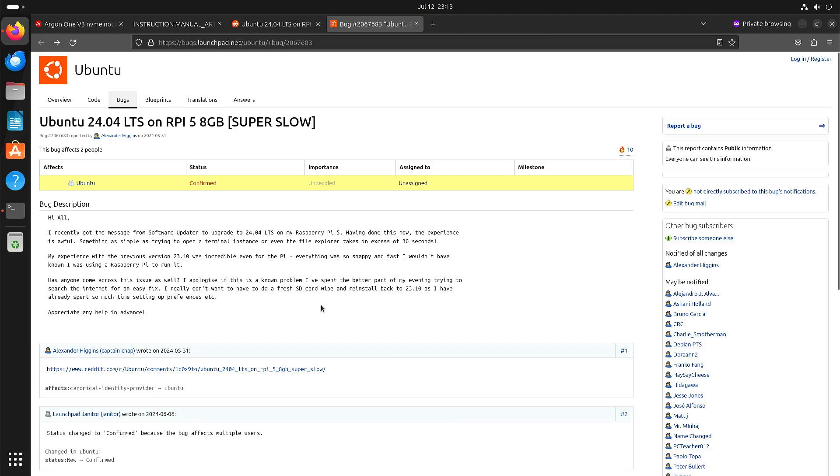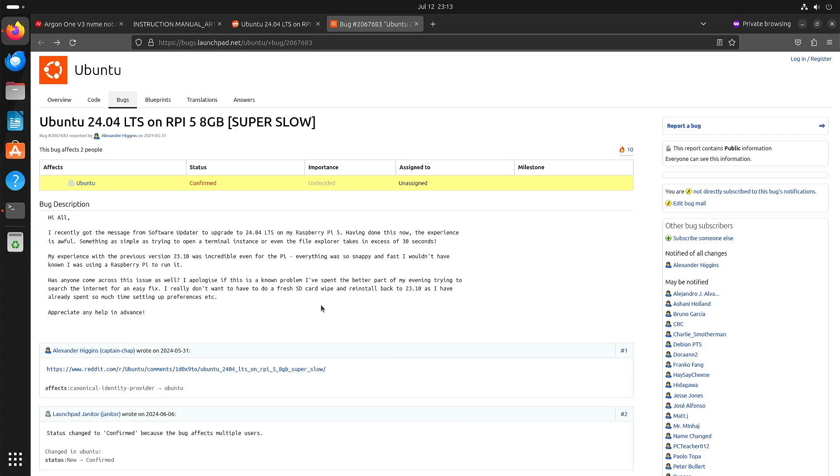So if you want to try Ubuntu 24.04, you might run into some performance issues. One of the easiest things to see that you have the same performance issues is just simply start Firefox. Because it will take a long, long time before it actually comes up.